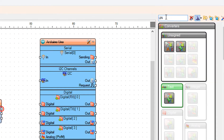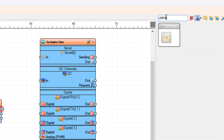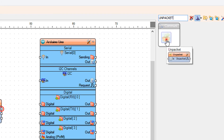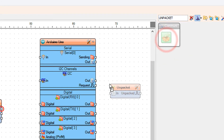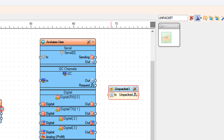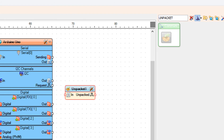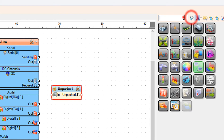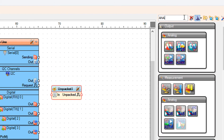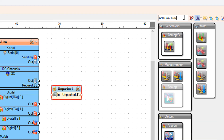Add an unpackit component. Then add an analog array to analog component.